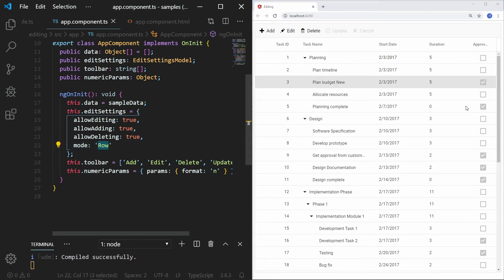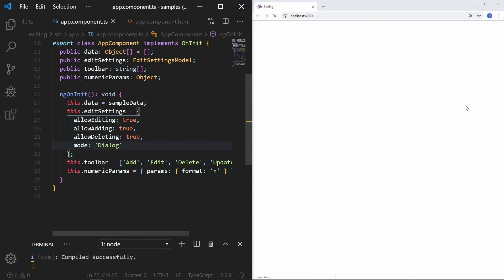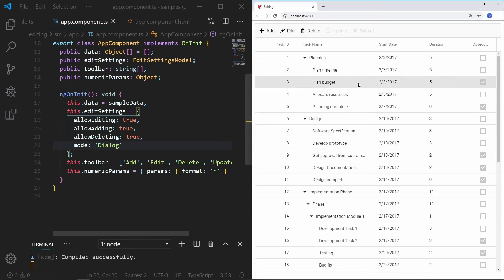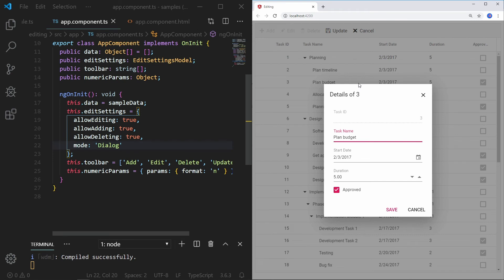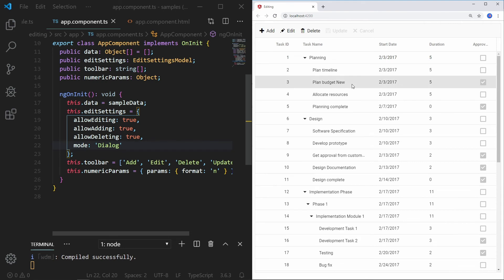To set the edit mode to dialog, set the edit settings mode to dialog. When I double click on a row, the corresponding data will be shown on the dialog. I can change the cell values and save the edited data to the data source.